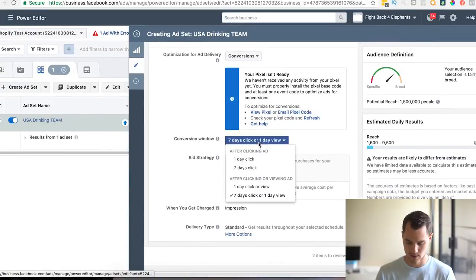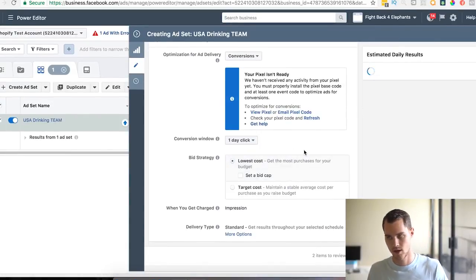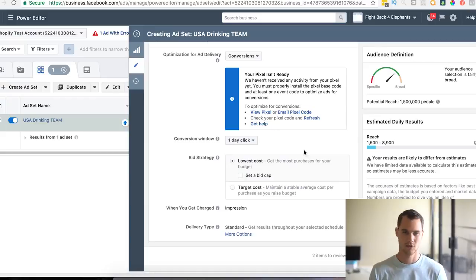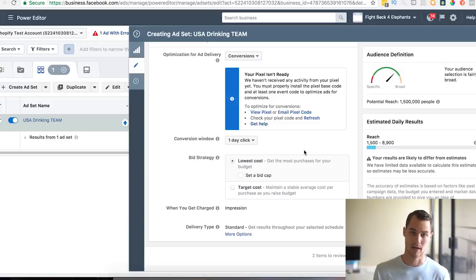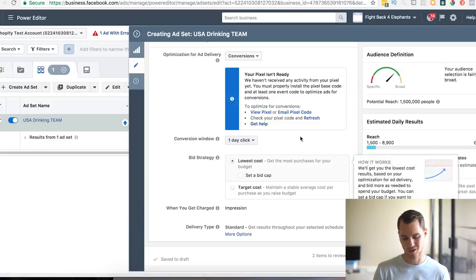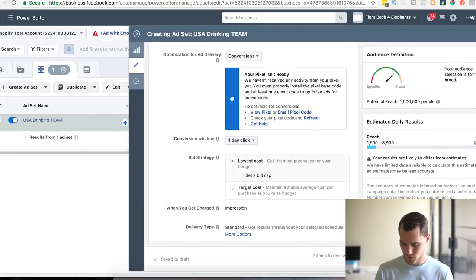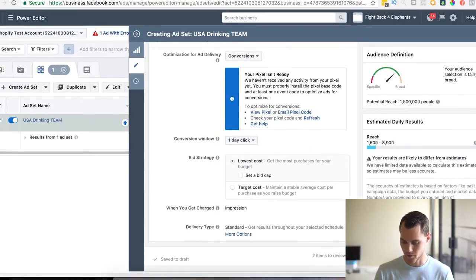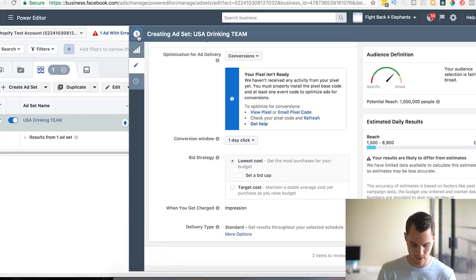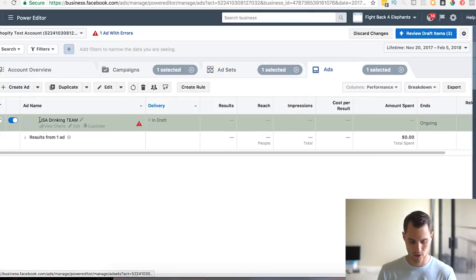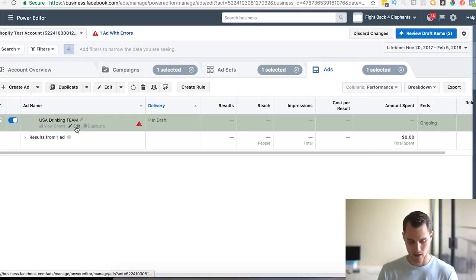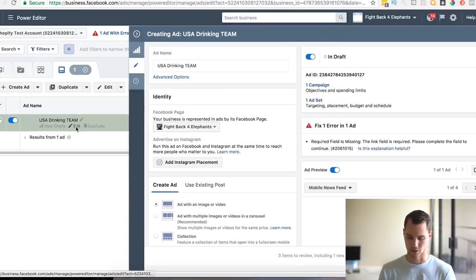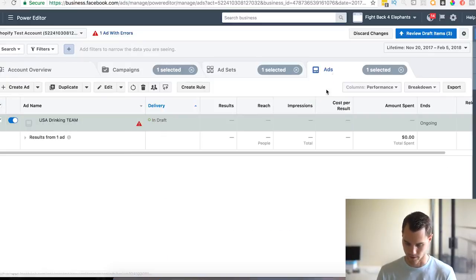Then we're going to keep this one on conversions. I usually change this to a one day click, just because for shirts generally, people are going to see it and buy it on the same day. They're not going to have to wait and make a buying decision like you would for maybe a couch that's three thousand dollars or something like that. Anything that's below like a hundred, I usually keep it at a one day click. Then you'll probably hit Review Draft Items, but I'm not going to in this case because I'm not going to run this ad.